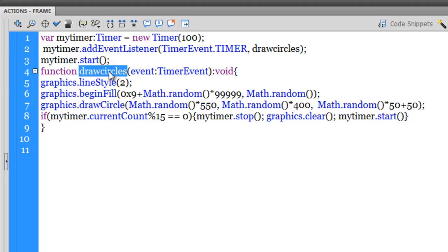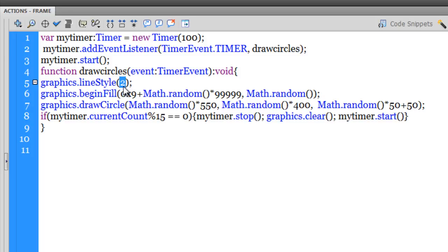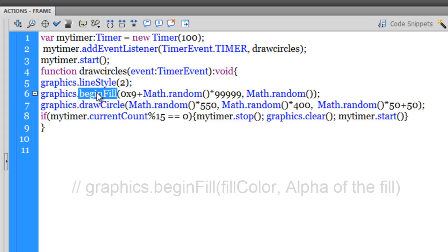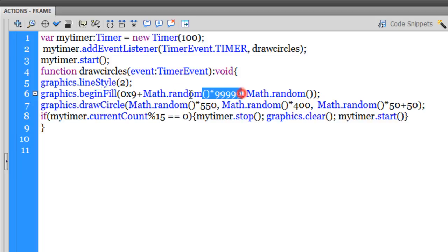Okay guys, I've used the graphics class and the lineStyle method, and I'm making sure that the line style or the stroke thickness is two pixels. I've also used the graphics class once again to create the fill inside the circle. So through the beginFill method, guys, when you use the beginFill method, notice out here I've used two parameters - the first parameter is actually the color.